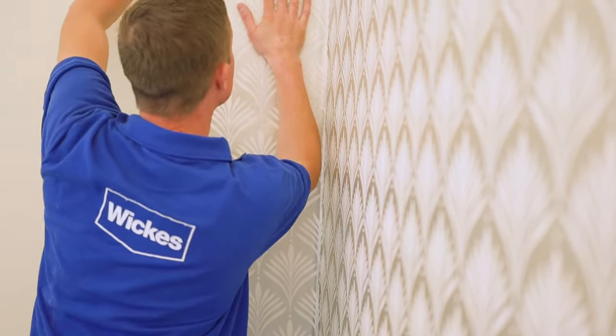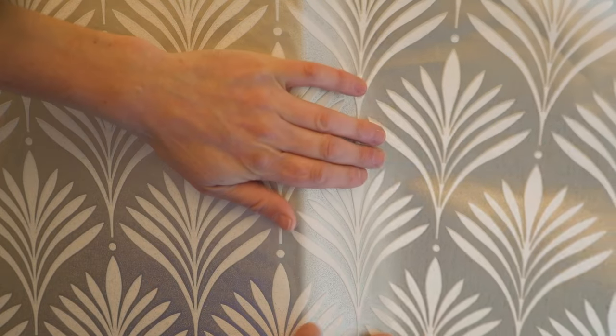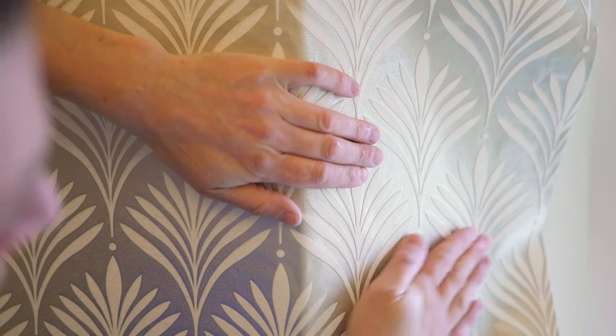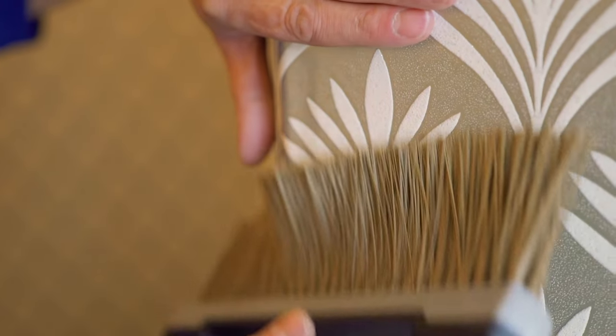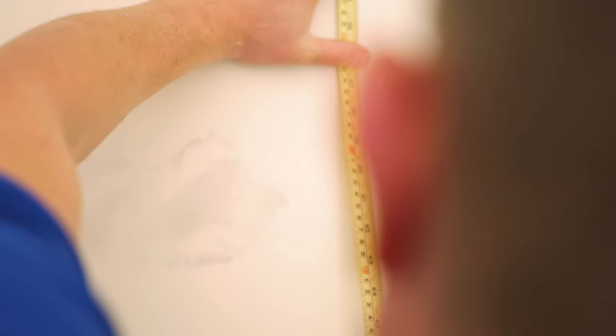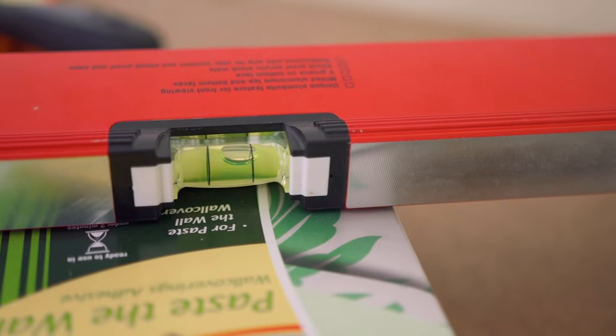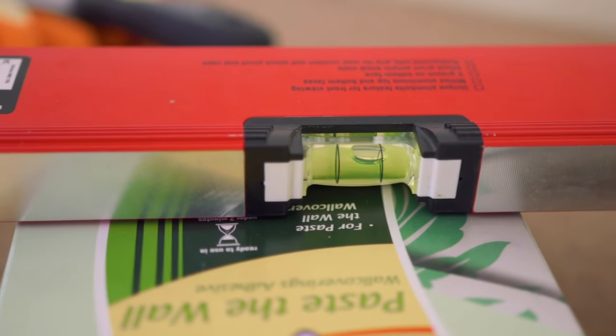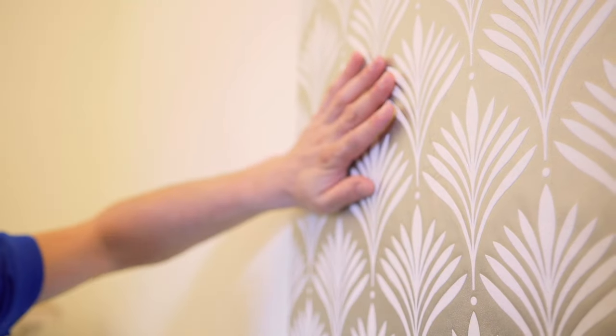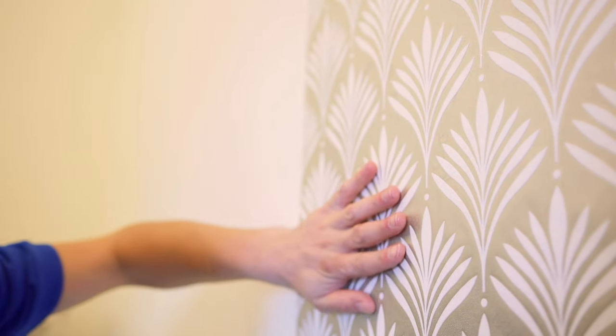For an external corner, wrap the wallpaper around the corner and smooth. Then measure and mark the width of your wallpaper onto the new wall. Use a plumb line or spirit level to create a vertical line to use as a guide. Pattern match as best as you can.